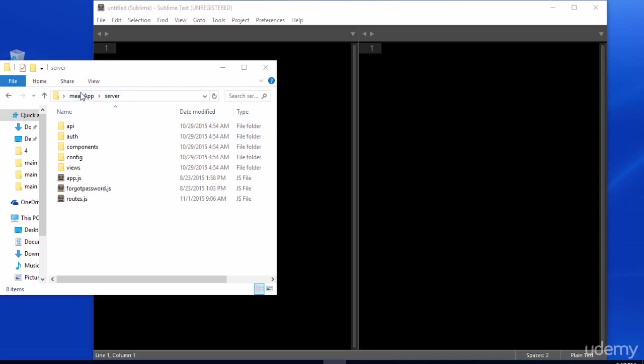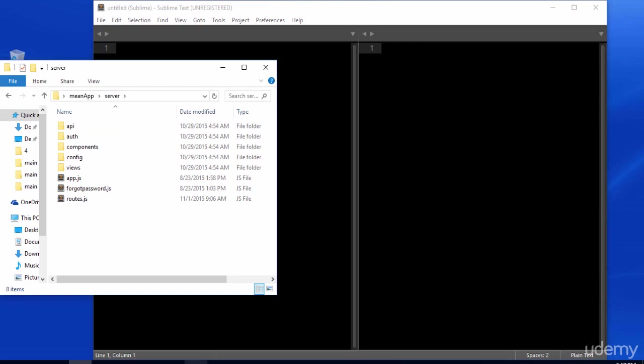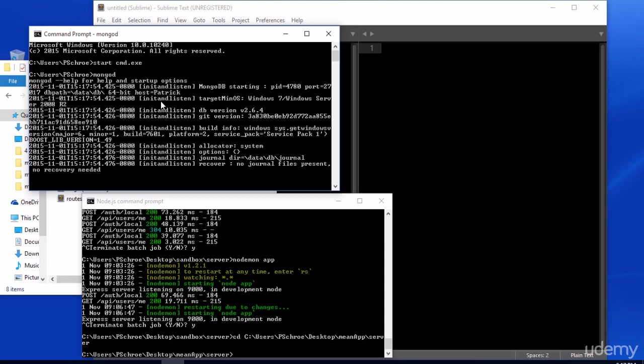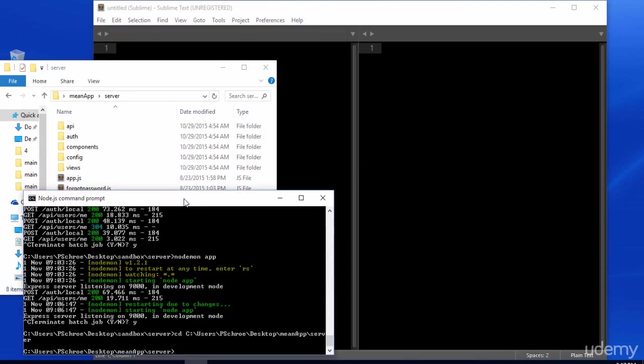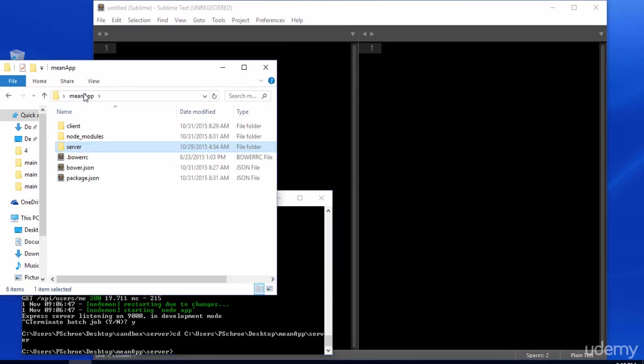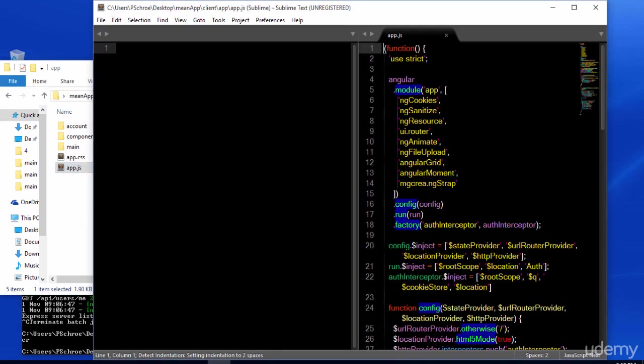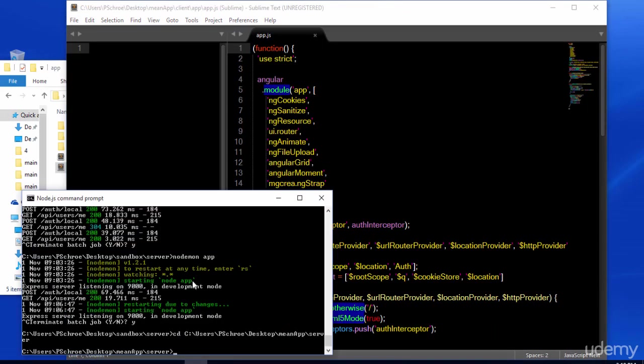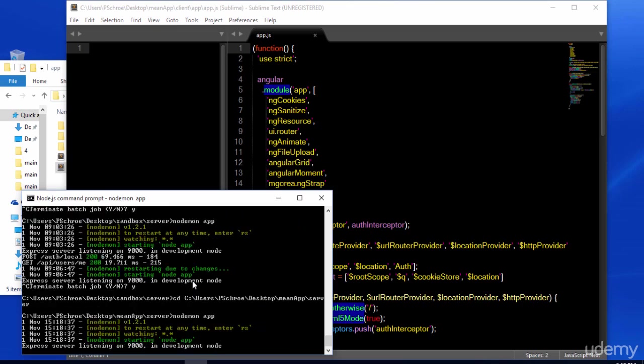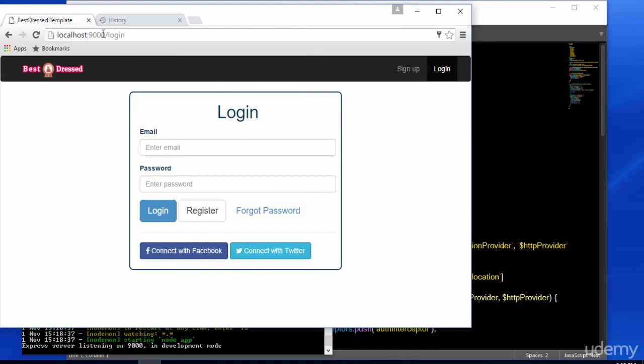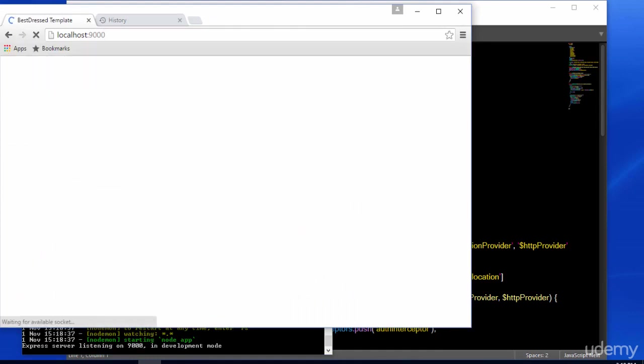Navigate into your server folder and open it in your terminal. And in another terminal, make sure that you have MongoDB running by typing in mongod. Let's first take a look at our app.js file located in the client folder. And with that open, let's start our server by typing in nodemon app. And with our server started, we can navigate over to localhost 9000.